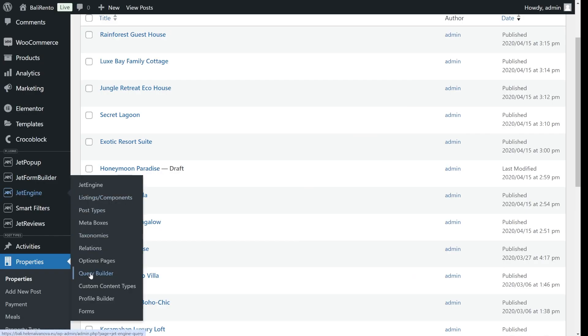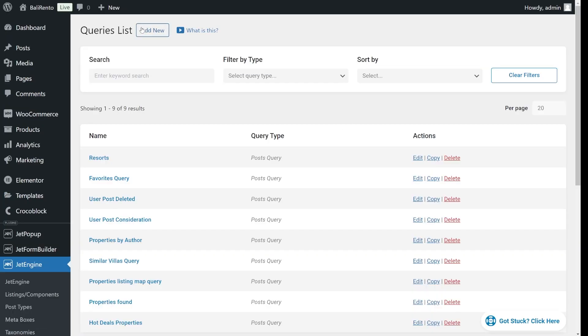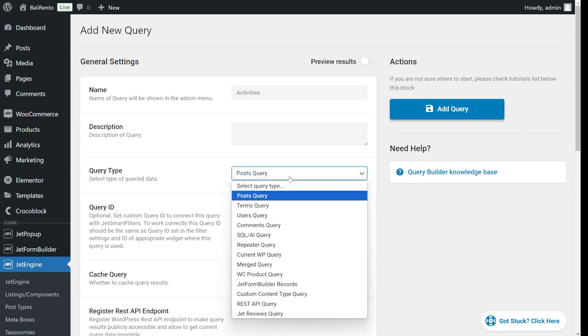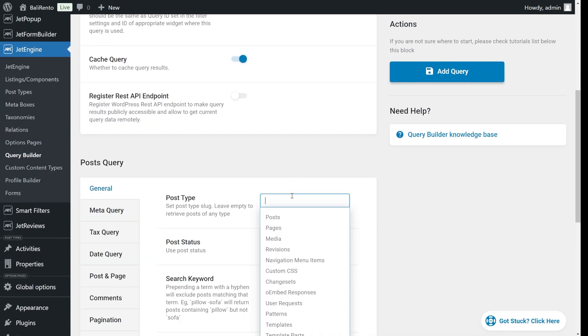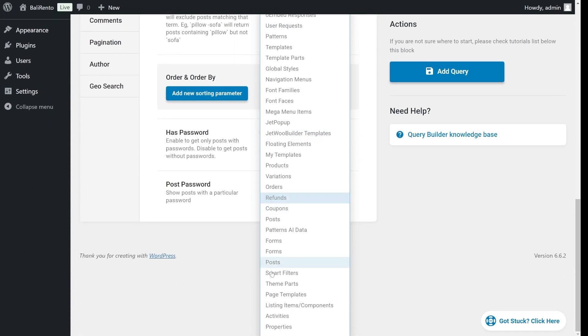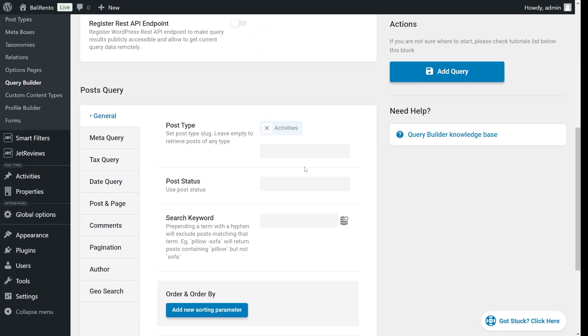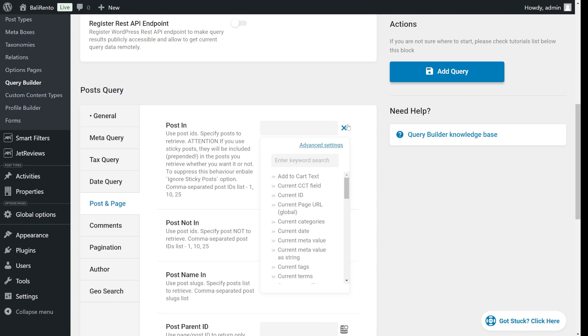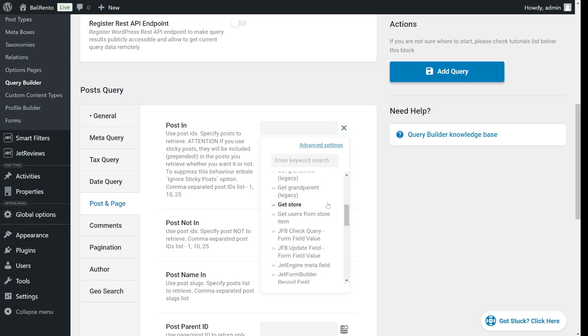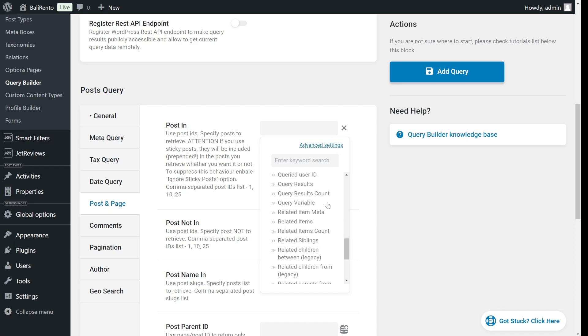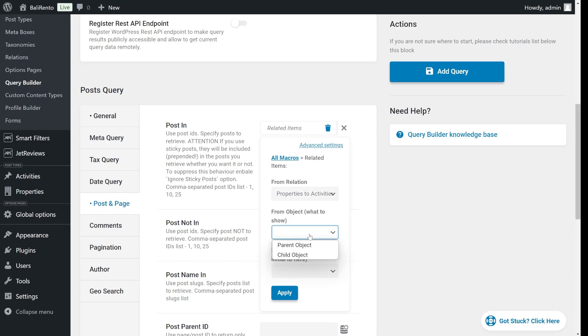Next, we will create the query. Go to JetEngine, Query Builds, and set up a new query for the activity's post type because this is the post type that we need to fetch. Now head to the Post and Page tab and in the Post In section, let's create a macro. Click the database icon and select related items from the list. Here you will choose the relation between properties and activities that we've just created and select child object since we want to display the activities, which is the child here.